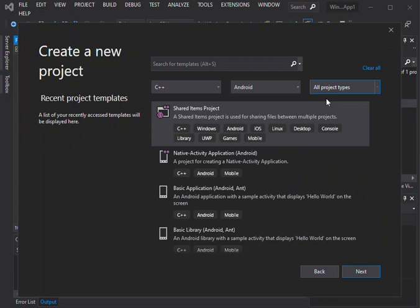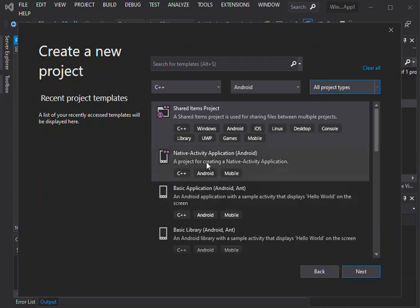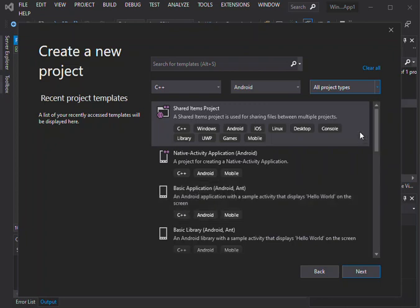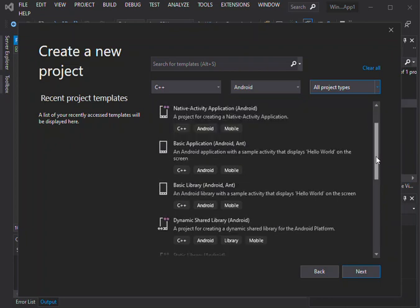Here it doesn't really matter, we can select mobile or leave it at all projects. There are very few projects we can look at. You can create a native activity application for Android, a basic application, or a basic Android library. There are more things you can do with this, but we're not going to look into too much detail. You can create a blank solution or blank project to get yourself started.